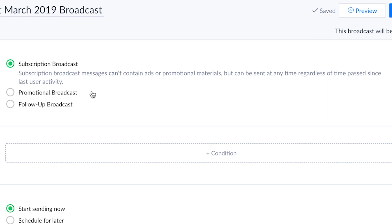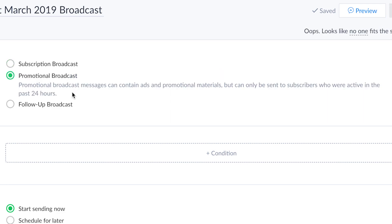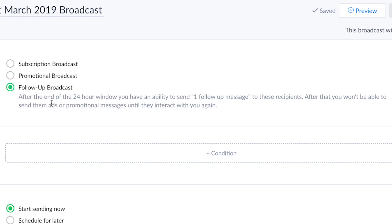The other two options are promo broadcasts and follow-ups. In promotional broadcasts, you're allowed any promo or sales material in the first message. This broadcast will only go out to users who have interacted with your page in the last 24 hours. Follow-up broadcasts are broadcasts that can be sent after the end of that 24-hour window to your subscribers. After that, you won't be able to send them ads or promotional messages until they've interacted with you again. You know, they've clicked a button, they've replied, that kind of thing.